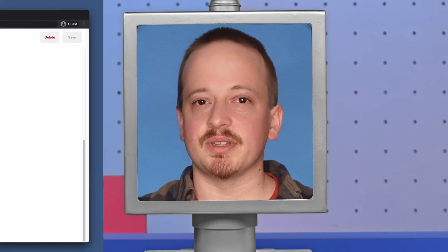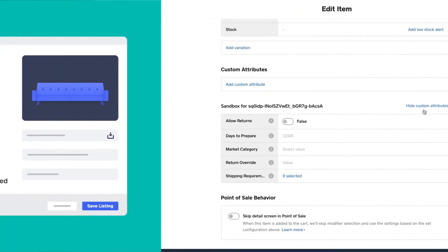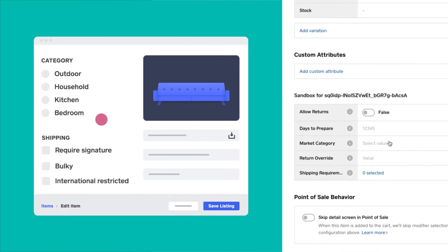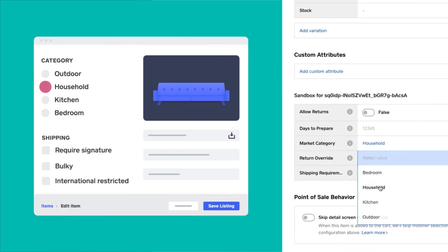Our online marketplace app has specific categories for finding items. These might not be the same types of categories that a seller is using, and we don't want to modify the seller's categories in their catalog. This is why we created a single selection attribute that has outdoor, household, kitchen, and bedroom.